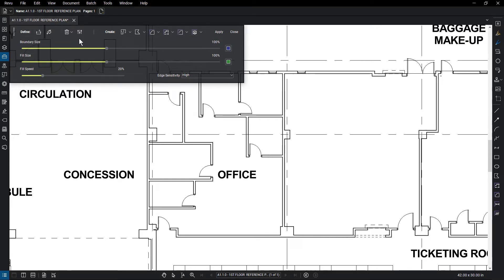You can also determine the edge sensitivity, which tells the fill where to stop, be it at the thin lines or thicker lines. Adjust the parameters to your liking.